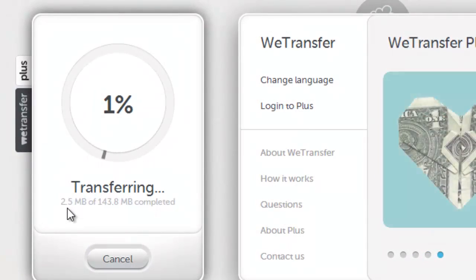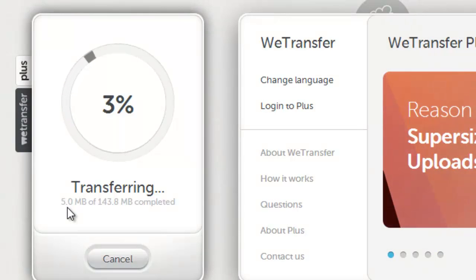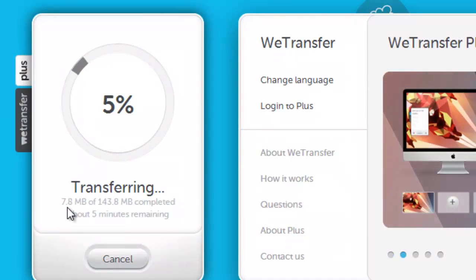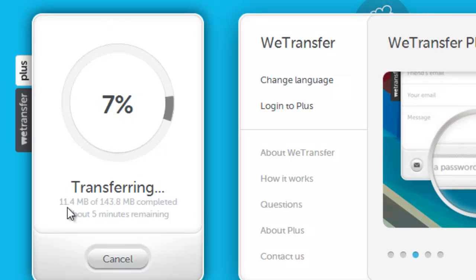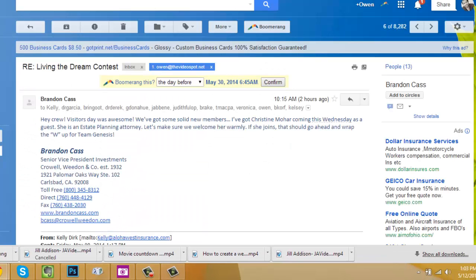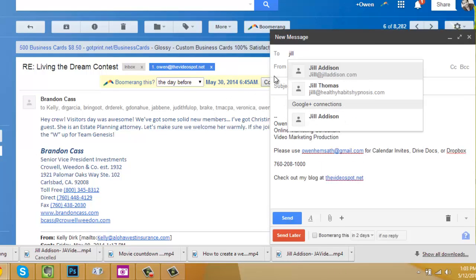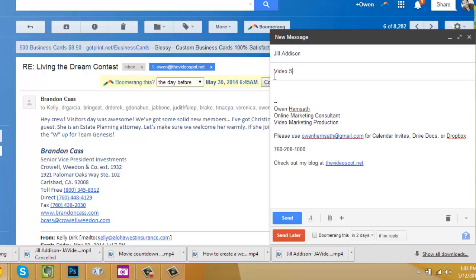Then I hit Transfer. There's a little counter showing how much has transferred. When it's done, she'll get an email from WeTransfer with a link to download the video, and I'll get a confirmation email saying she's successfully downloaded it. I'm also going to go into my own email, message Jill directly, and let her know: 'Video sent via WeTransfer, keep an eye out for it.'